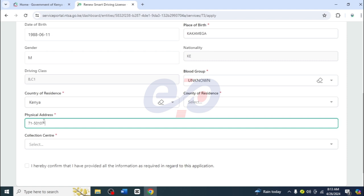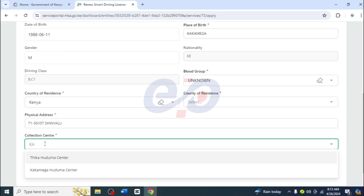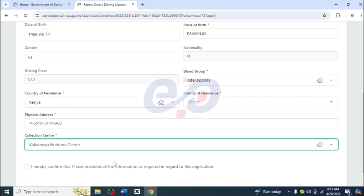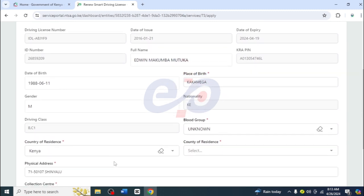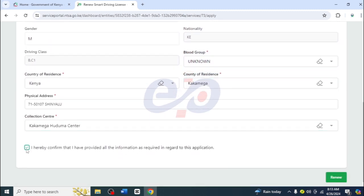Then I'll move to the physical address — I'll put 7-1 and then Shinyalu. Then the collection center — I'll put Kakamega, because he is in Kakamega, so I'll select Kakamega Huduma Center. Then let me check if everything is okay, and if you find that it is, all you need to do is click on 'I Hereby Confirm.'